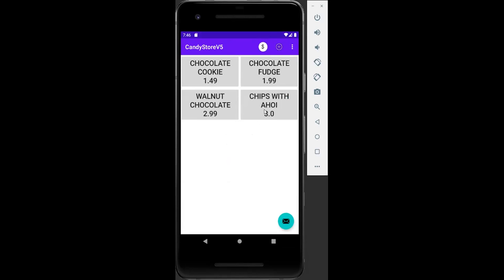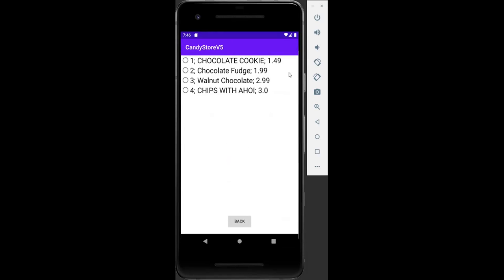We can see the price and the item now on the database. Now let's say we want to delete that item — we just click on it and it's deleted. The message shows at the bottom, and we go back.